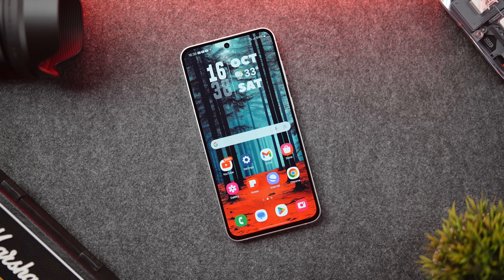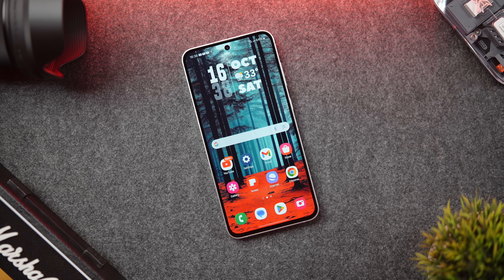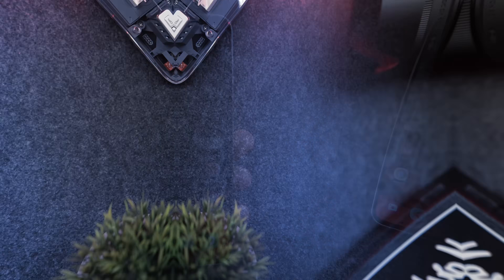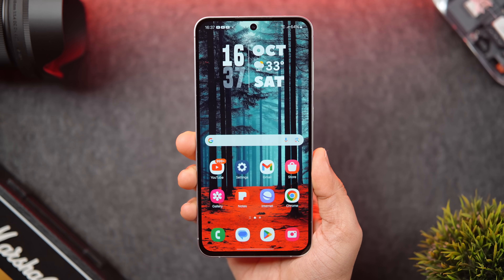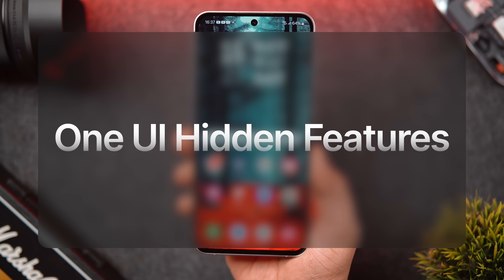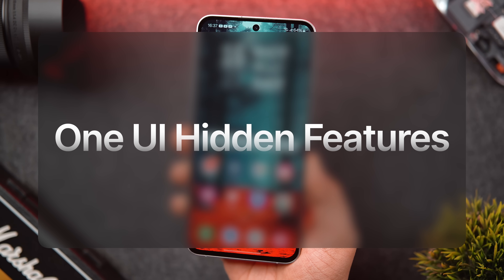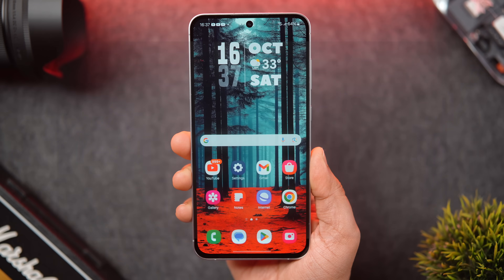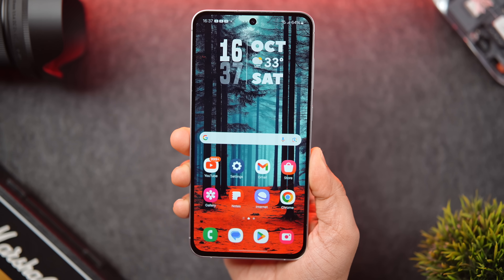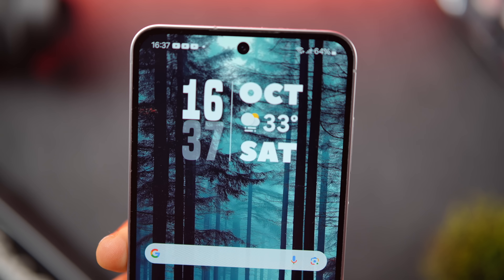How is it going everybody, Mr. Android here. Welcome back to a brand new video on this channel. Today I'll be showing you some of the hidden One UI features and settings that you might not know you can actually do on your Galaxy smartphone. As always, this is going to be a really useful video for all the Samsung users, so make sure you watch it until the very end.